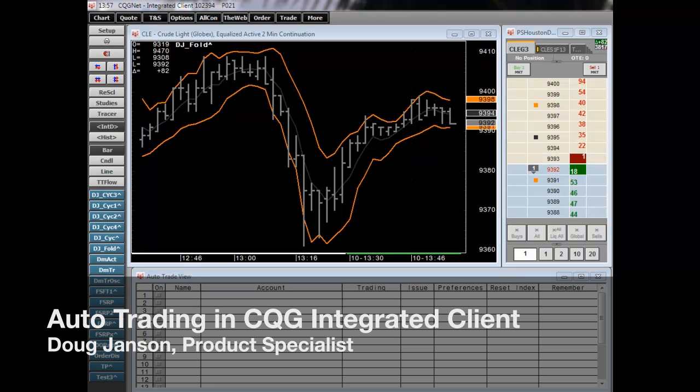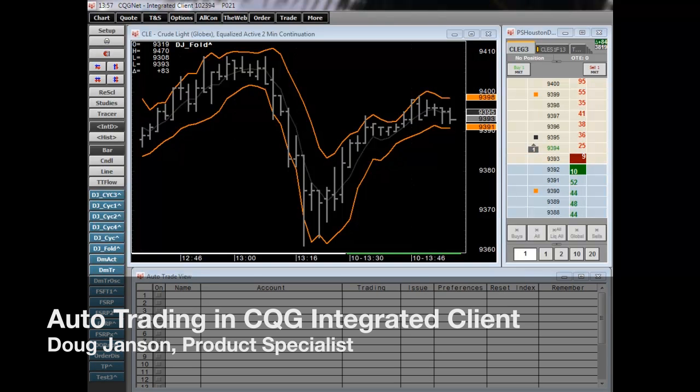In this presentation we're going to take a look at CQG's auto trading capability. My name is Doug Janssen, I'm a product specialist out of the Denver office.